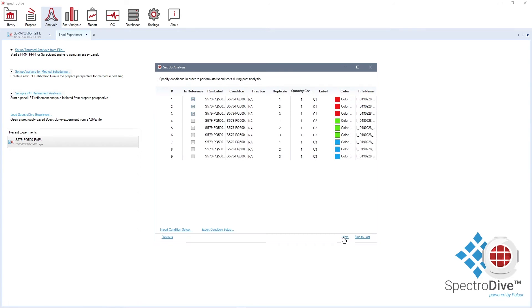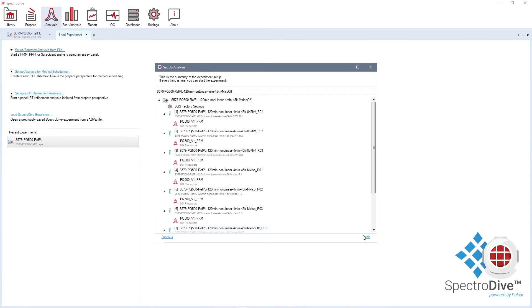In the last step, you can define the experimental conditions for differential abundance testing. Click Finish to start your analysis.